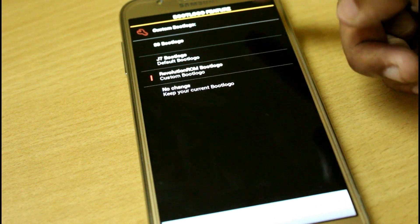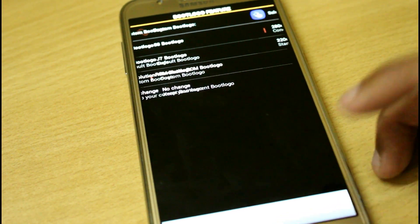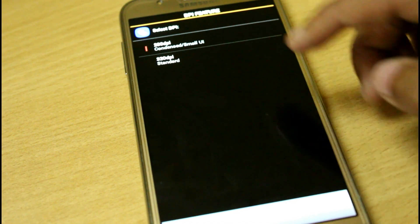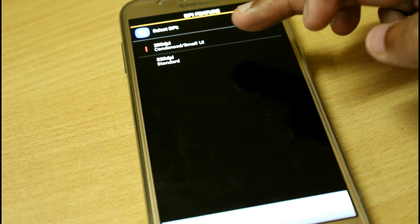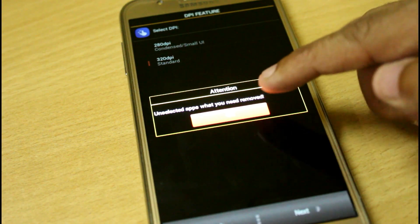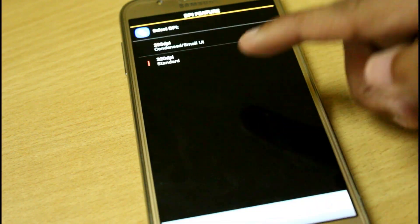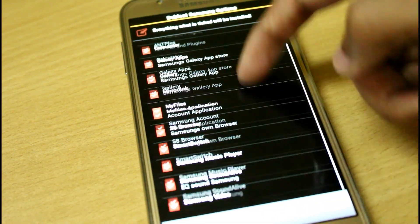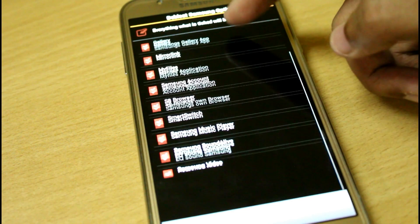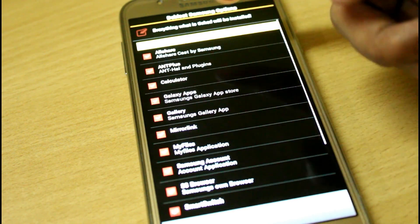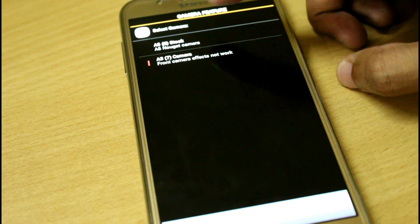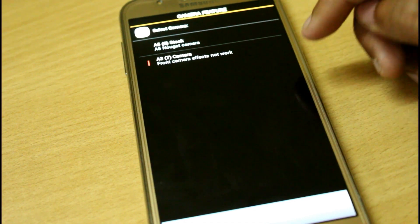From here you can select the logo and set the DPI — either 280 or 320, whatever you want. Hit next, and you can unselect any apps you don't want installed. Here we have all the apps listed, so just hit next.